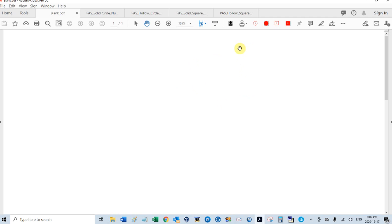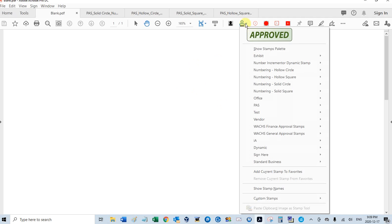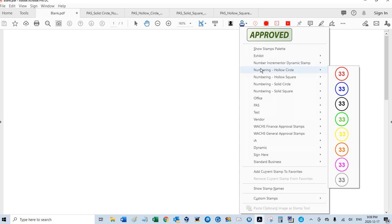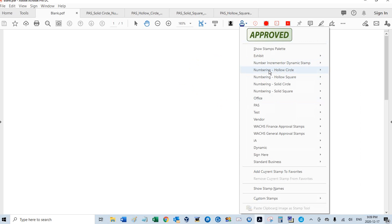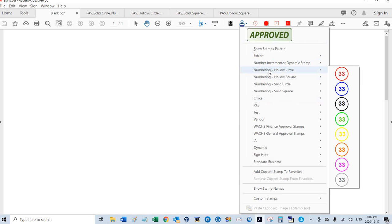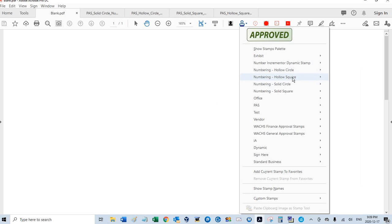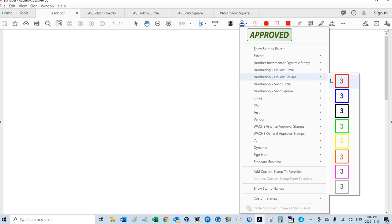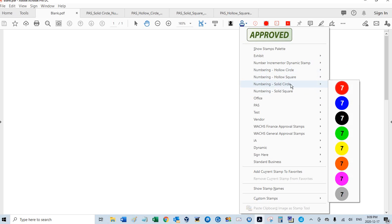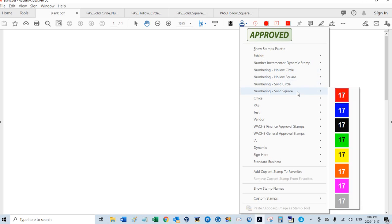And each one of these stamps has 24 different options. There's eight colors, three different sizes for each color. So if you go to your stamps menu, I have all four here. We have a hollow circle, hollow square, solid circle, and solid square.